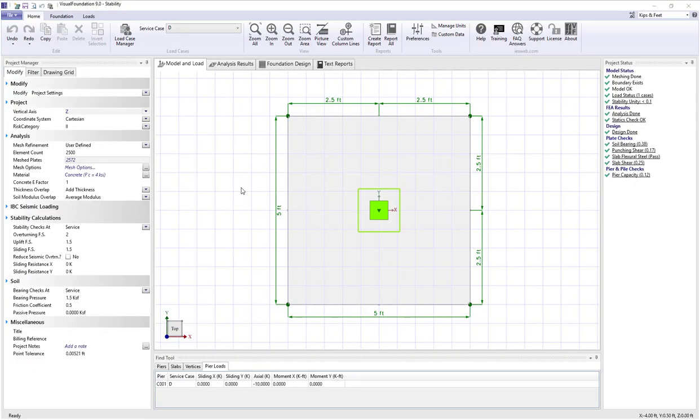In this video we're going to talk about stability calculations in Visual Foundation. Visual Foundation performs stability checks for overturning, for sliding, and for uplift.